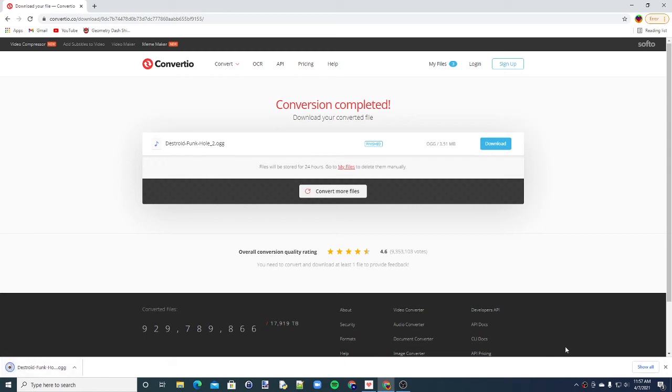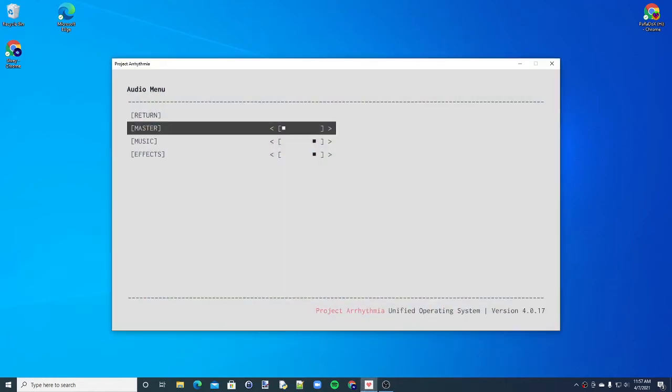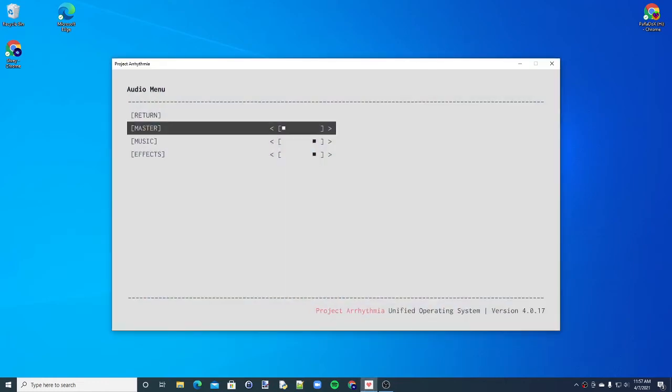Now that you have it, you can close the browser and open up Project Arrhythmia.